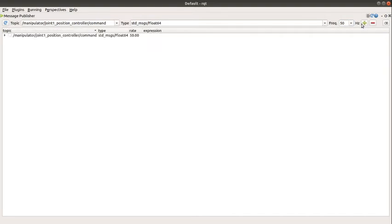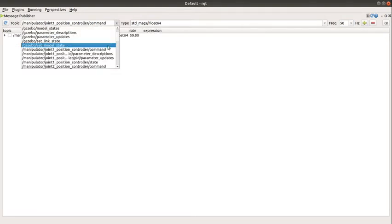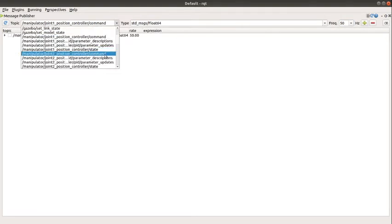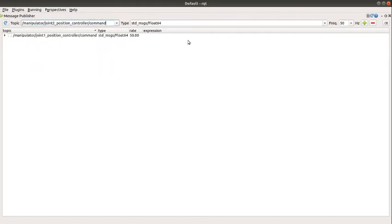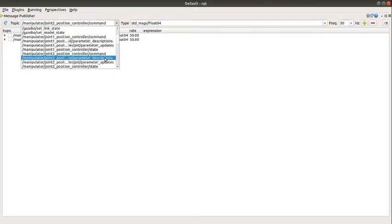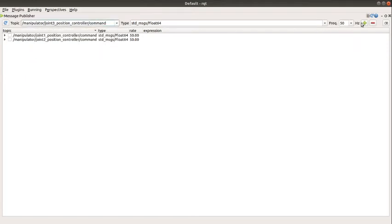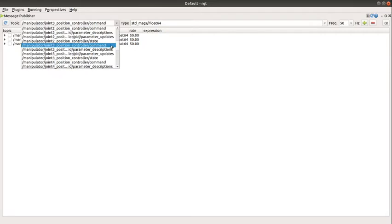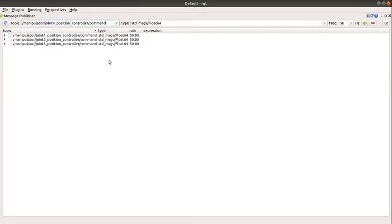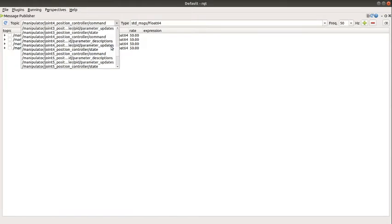And I add all my other topics in the same way, 50. I add joint 3, I add joint 4, I add joint 5.